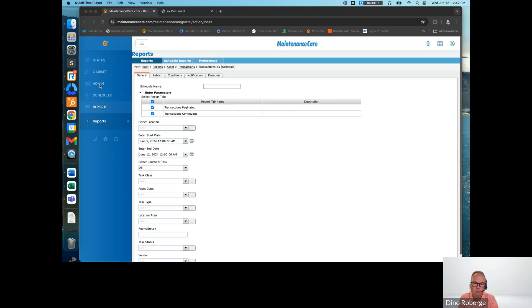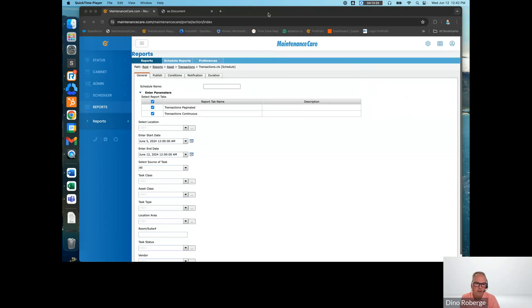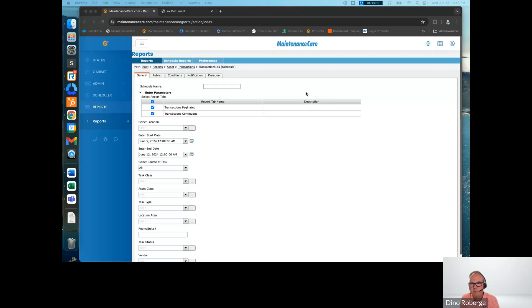Margaret is asking if the Maintenance Care app will be available in the fall. Actually, it's already available. What's going to be happening in the fall is probably the webinar on the Maintenance Care mobile app. The mobile app is available, and if you haven't downloaded it yet, I suggest you do it as soon as possible. It's one of the main tools of our system used by thousands of people — people don't have time to go back to the office on their desktop, so they use the app to do the work.